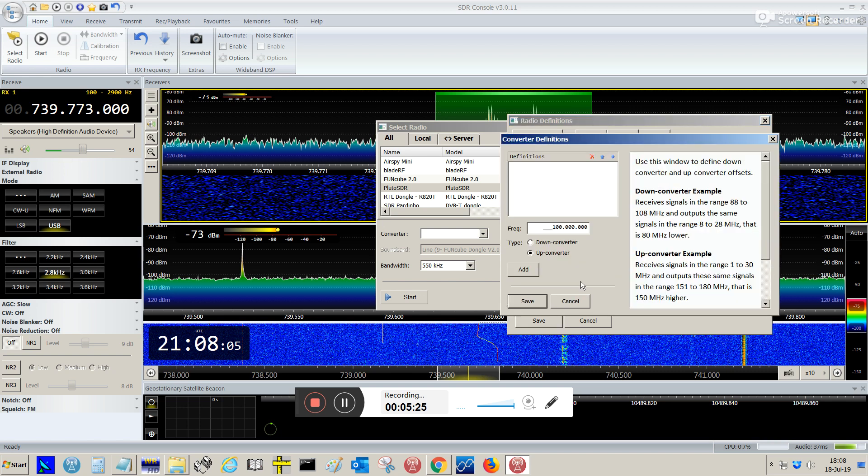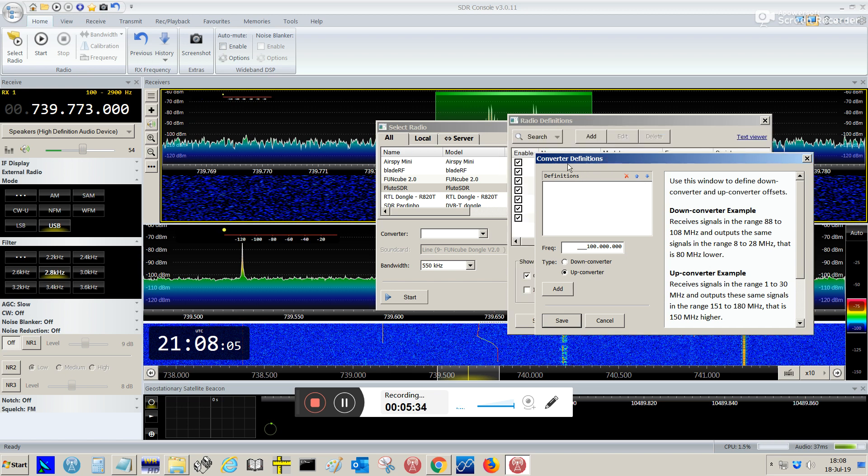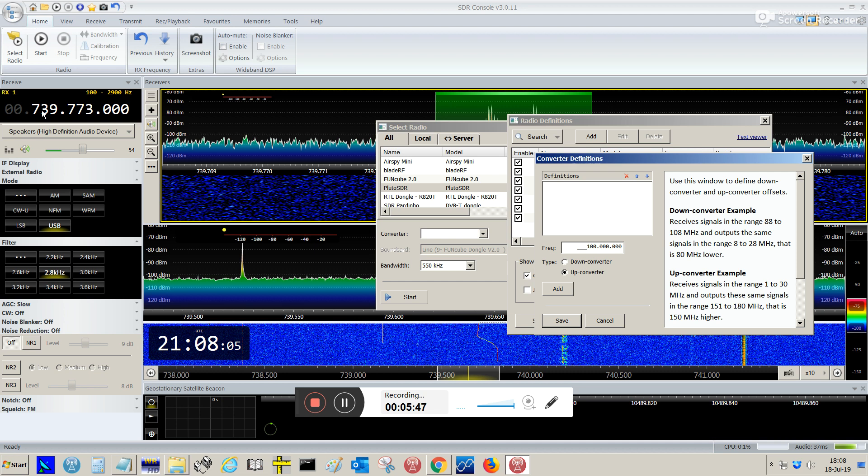Then, you're gonna have this window here, Converter Definitions. What we are trying to do here, instead of getting the IF frequency from the LNB. This is the real frequency from the LNB. We're gonna mask this frequency to show the transponder frequency. I mean, the 10 GHz frequency.